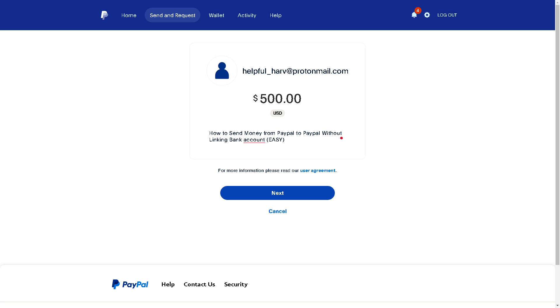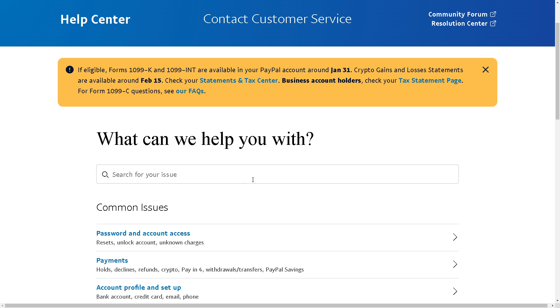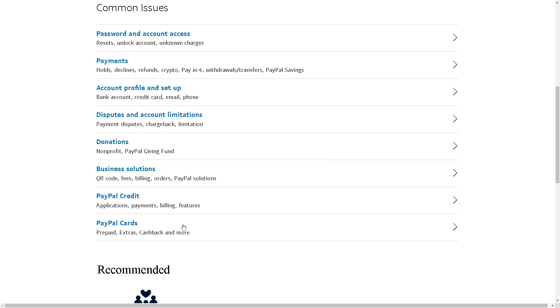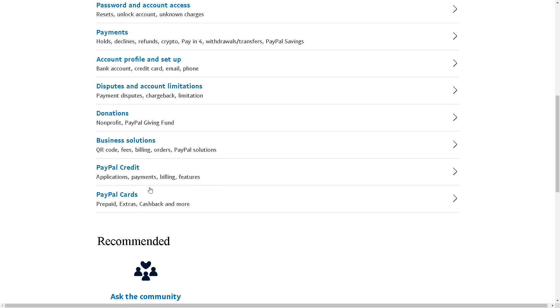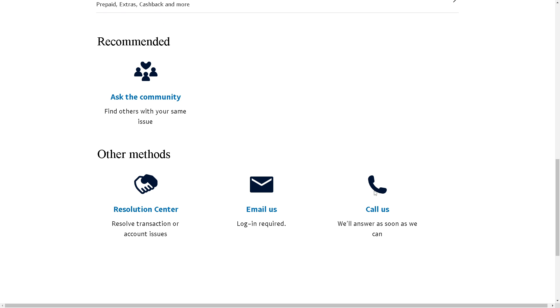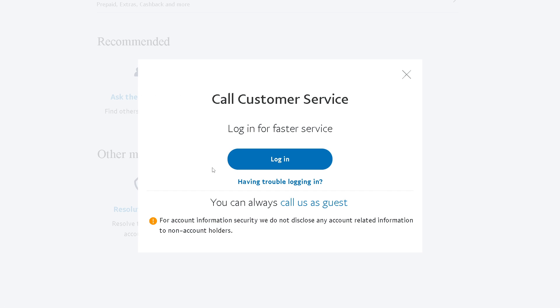If by any chance you have problems or encounter any issues along the way, you might want to click on the Contact Us button below and check the section for issues related to your problem, which is sending money to PayPal users. If you want to call them, you can click on this option right here, but you need to log into your PayPal account so you can call customer service.